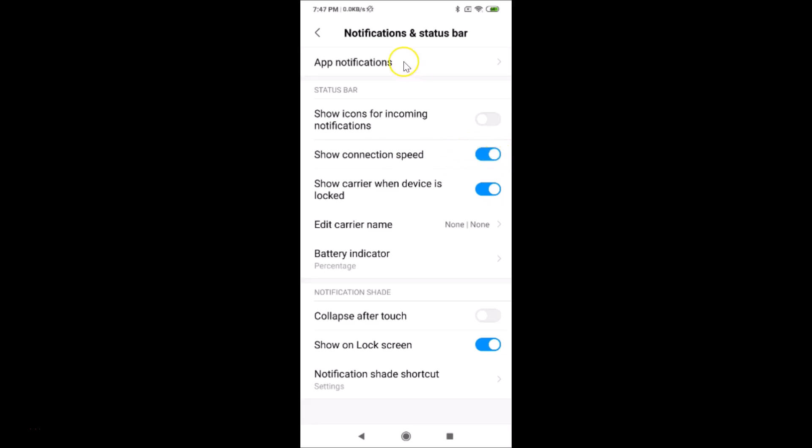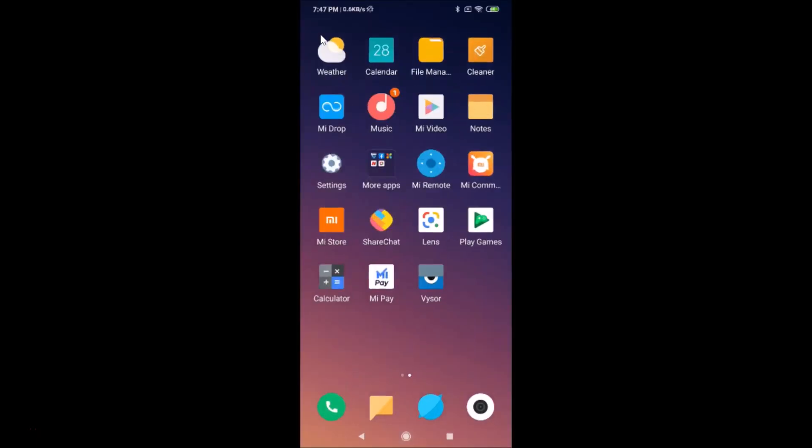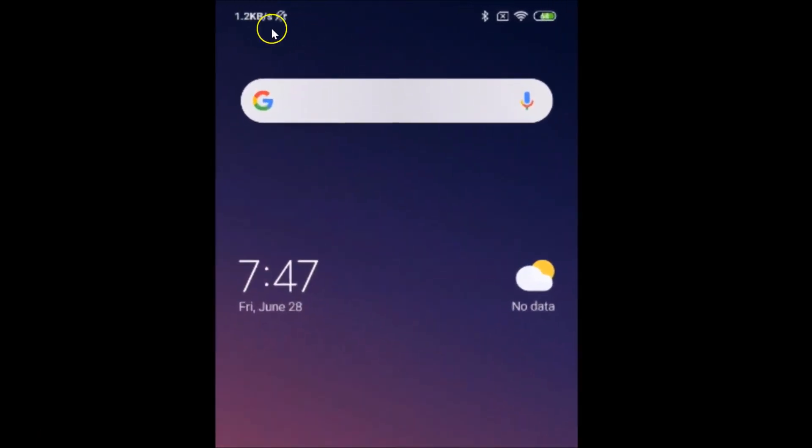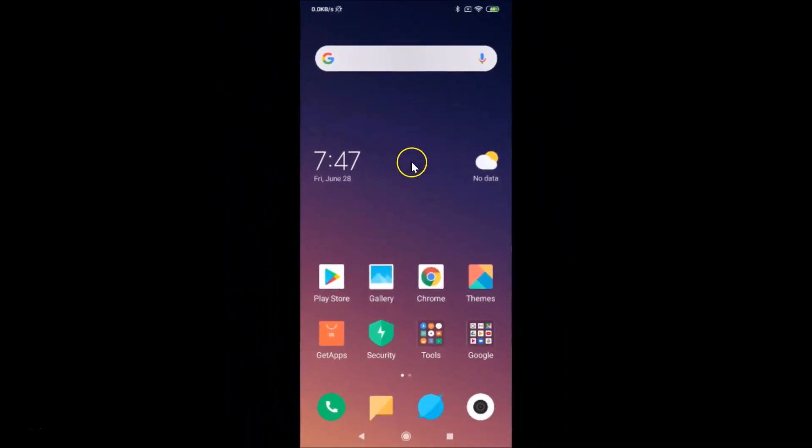Let me go back. You can see the network speed is now showing in the status bar.